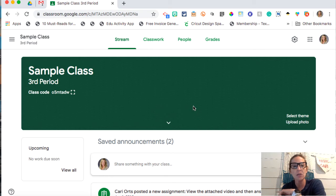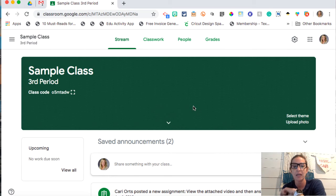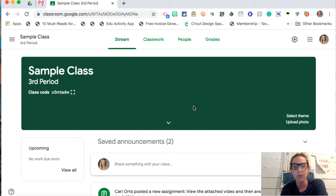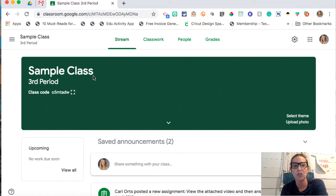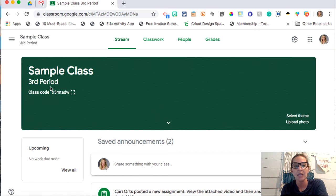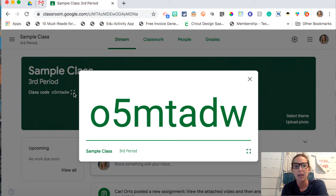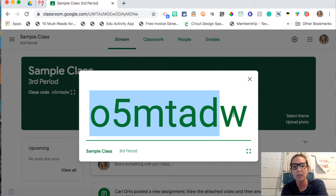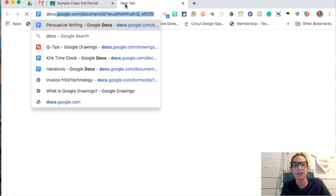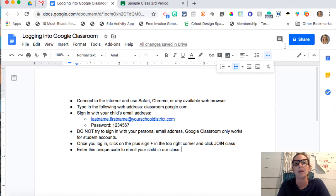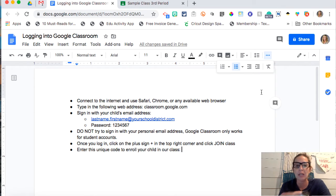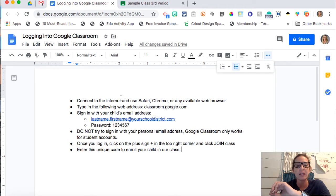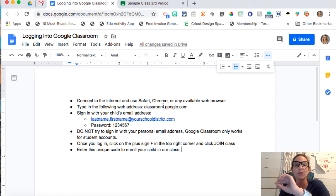So the first thing I want to show you is how to enroll students in your class. Now there's two different ways to do it and I highly recommend this first way. So what you're going to do is you're going to go to your stream of your class and see where it says class code. You can expand that. And what I would do is I would copy this class code and then I would make a Google Doc. So what I would do is I would make a generic Google Doc, just telling your kids and parents how to connect to the internet that they can use Safari, Chrome, or any available browser.